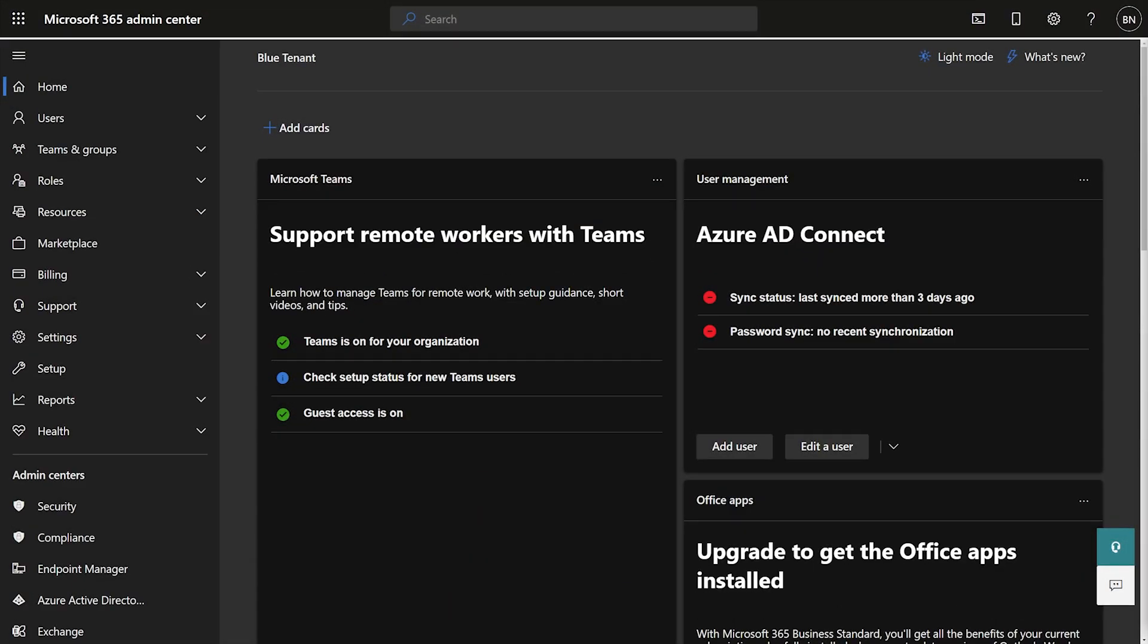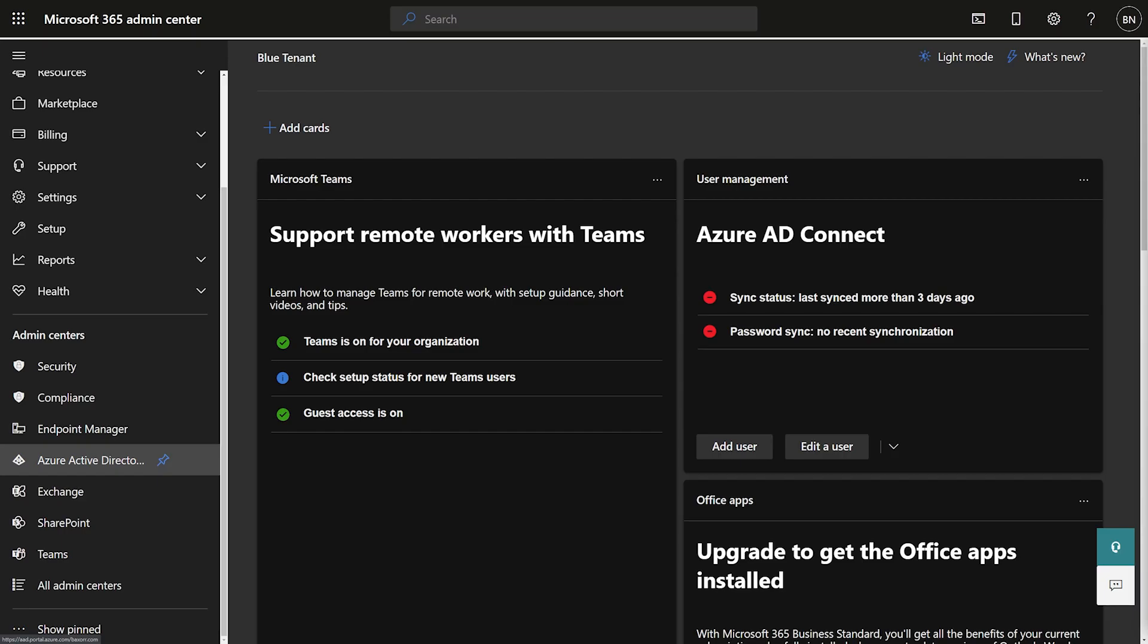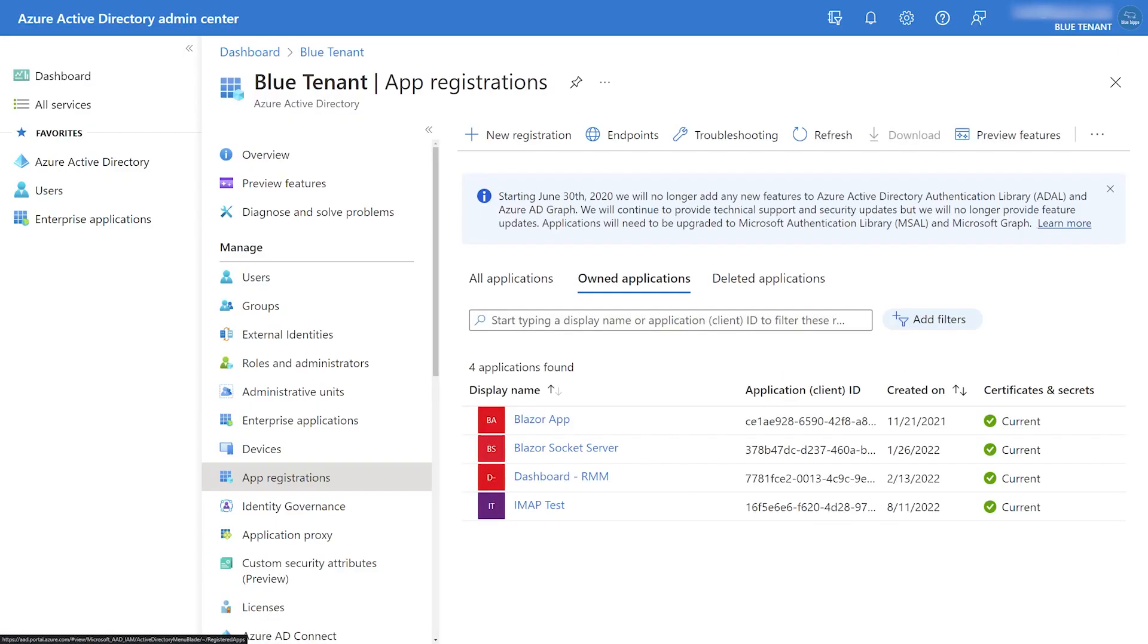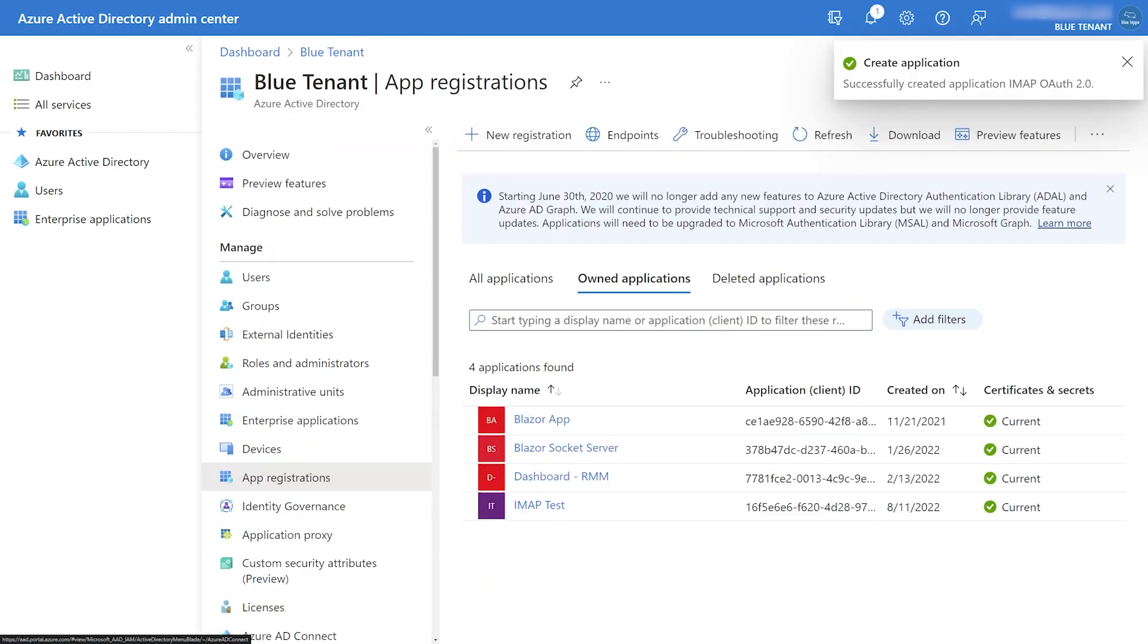The first step will be for us to register an Azure application to give us the proper permissions. So open up the Microsoft 365 admin center, and from here we'll head over to Azure Active Directory and click on app registrations. Now I'm going to call my application IMAP OAuth 2 and I'm going to click register.